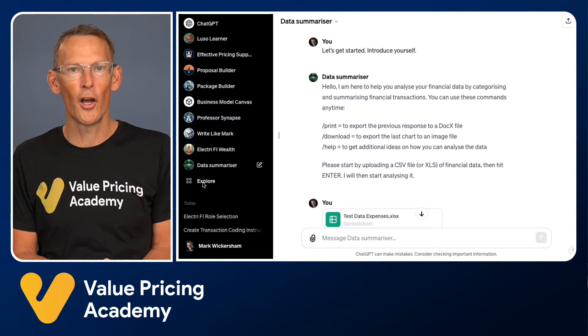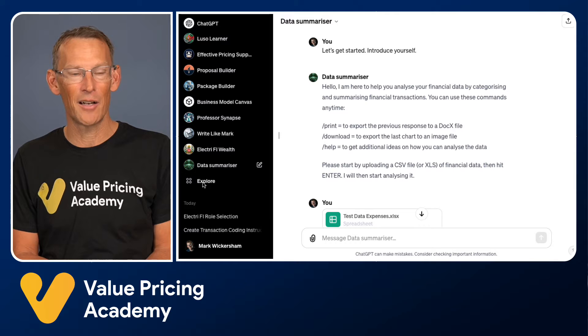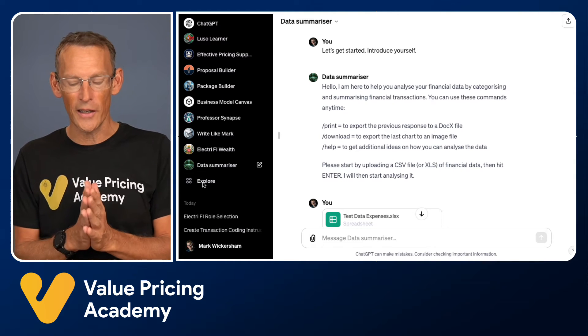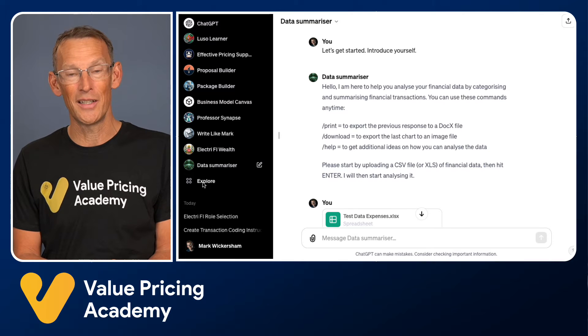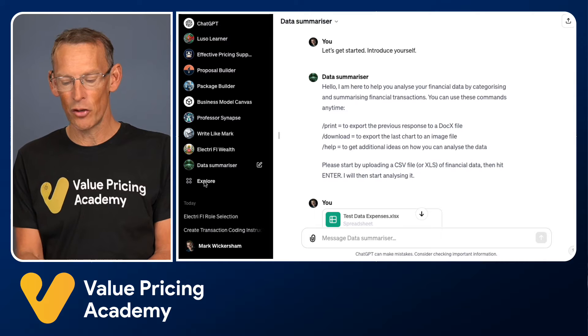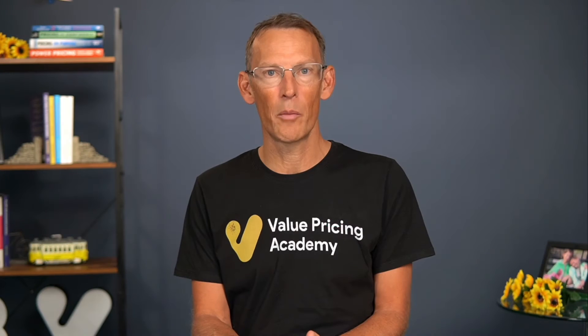I've been saying for months that it's a no-brainer to upgrade to a paid ChatGPT account because it opens up so many possibilities. Everyone went mad over GPTs and usage went up significantly, so OpenAI created a waiting list for people wanting to upgrade. If you're not on the paid account, you might not get access just yet. They have also said that at some point in the future, GPTs will be available to everybody, but right now as I record this at the start of December 2023, you do need a Plus account.